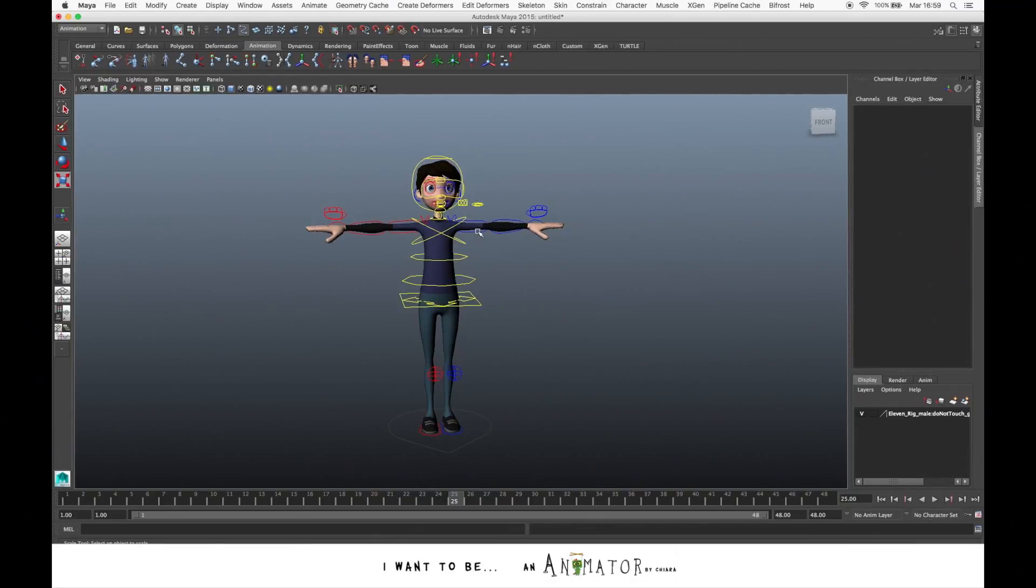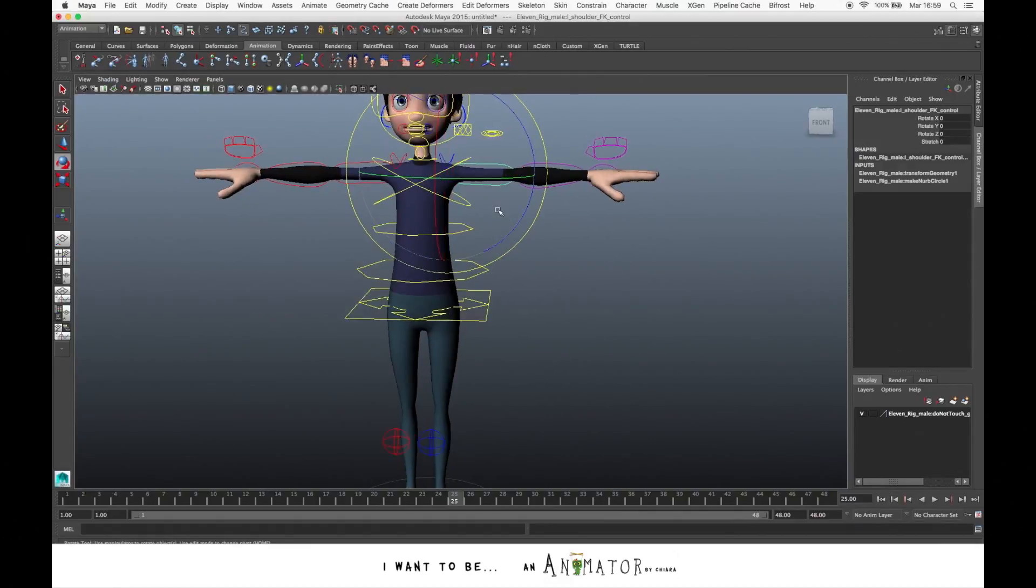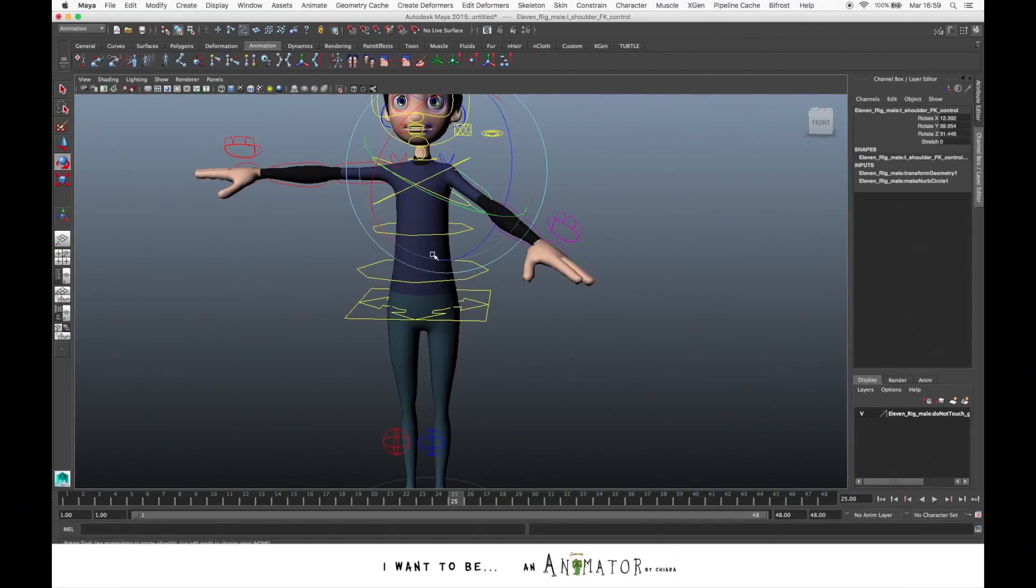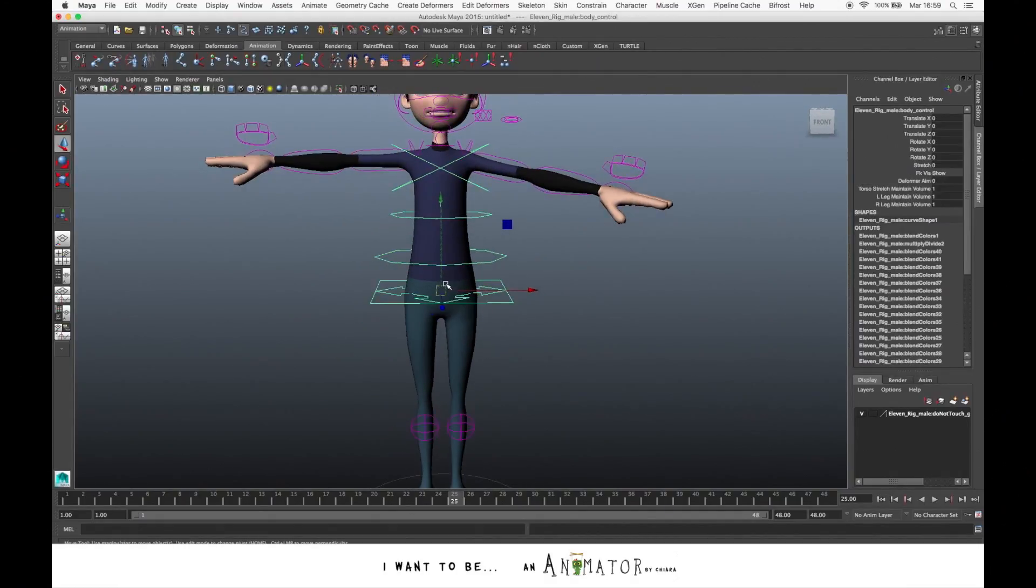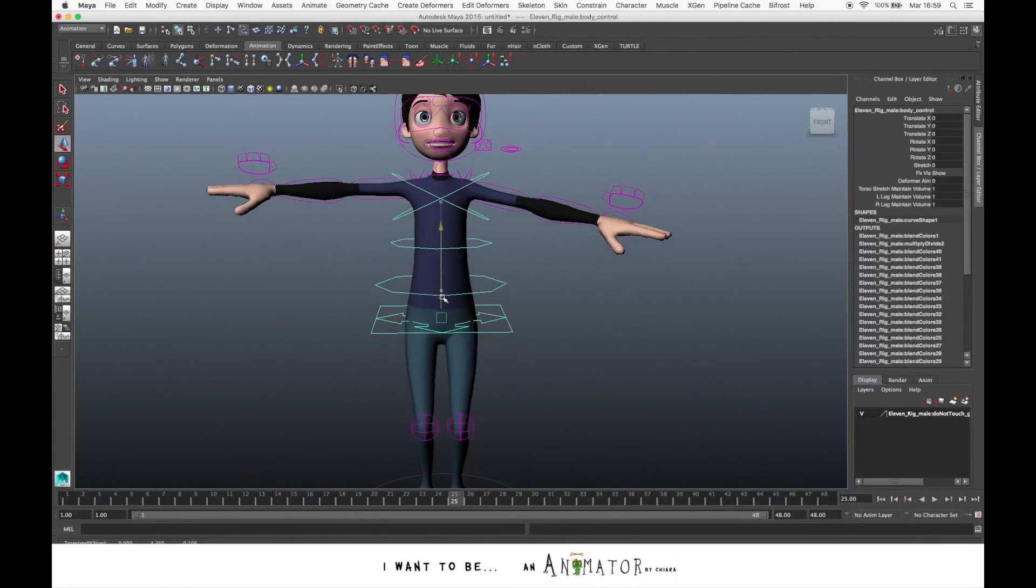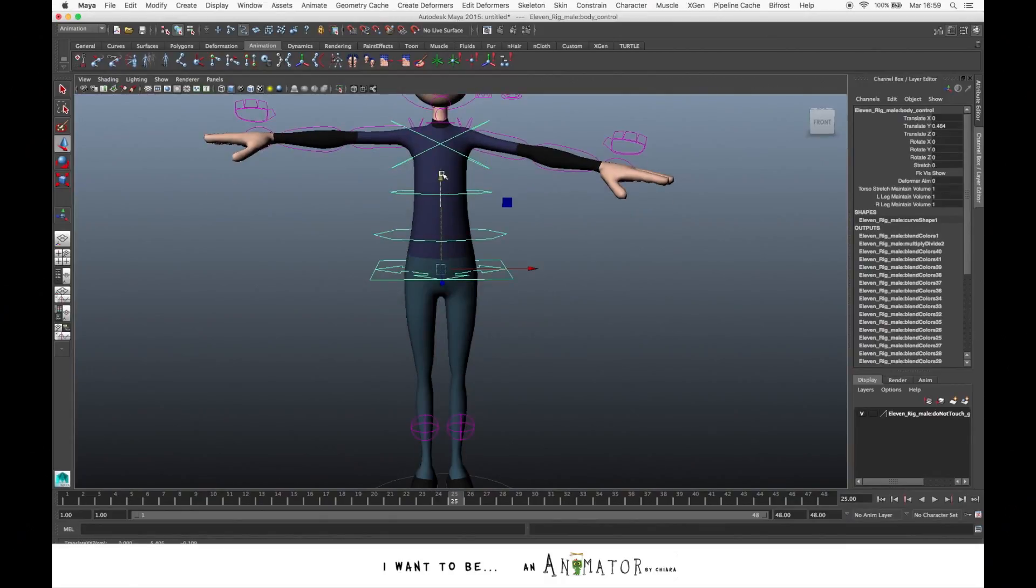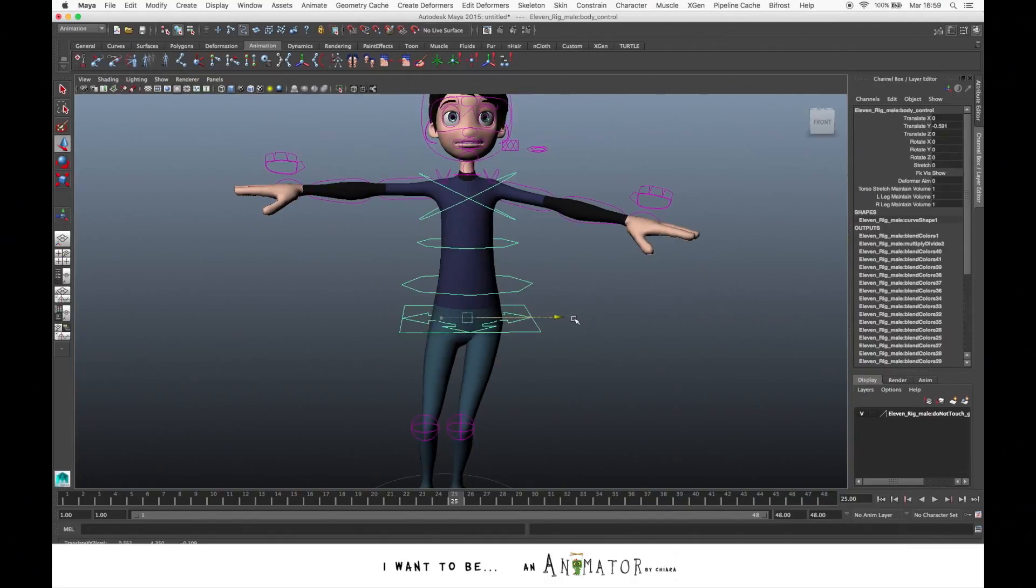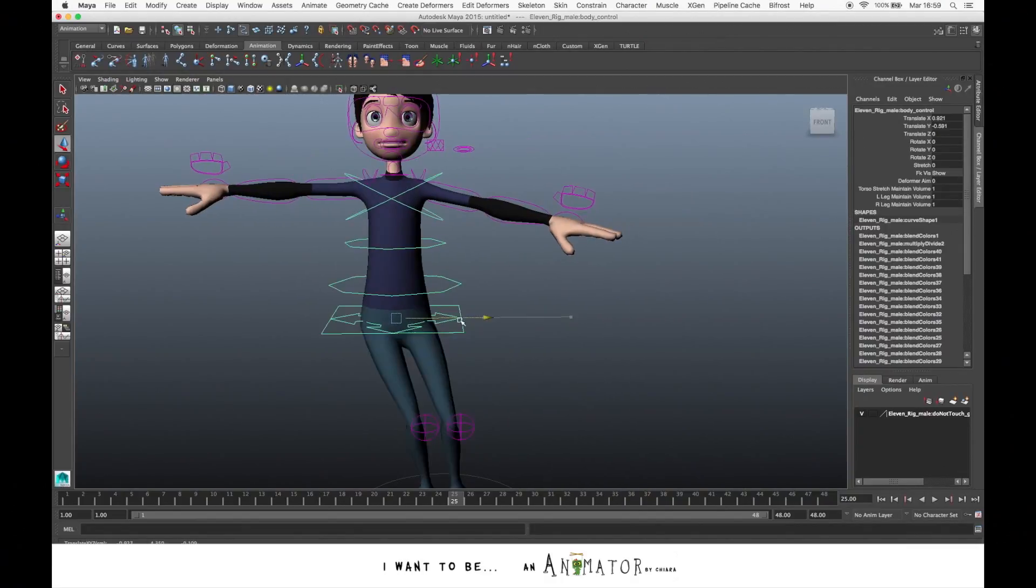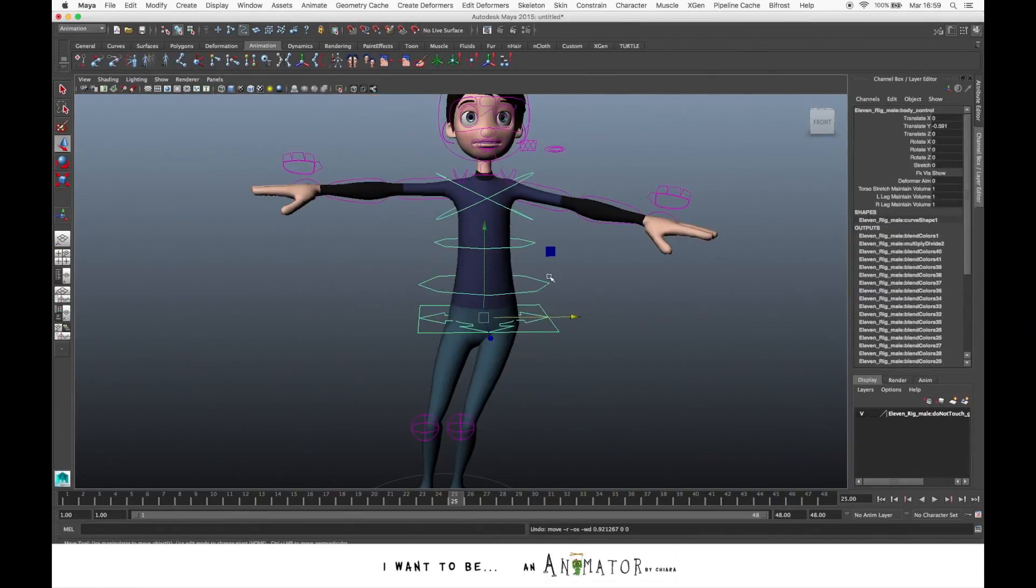So when you move a control of the character, as you can see in the channel box, you change the value of the attributes. For example, if you select the hip and you move it up and down, you see that you change the value of the translation on Y. The same if you move it left and right, you change the value of X and so on.